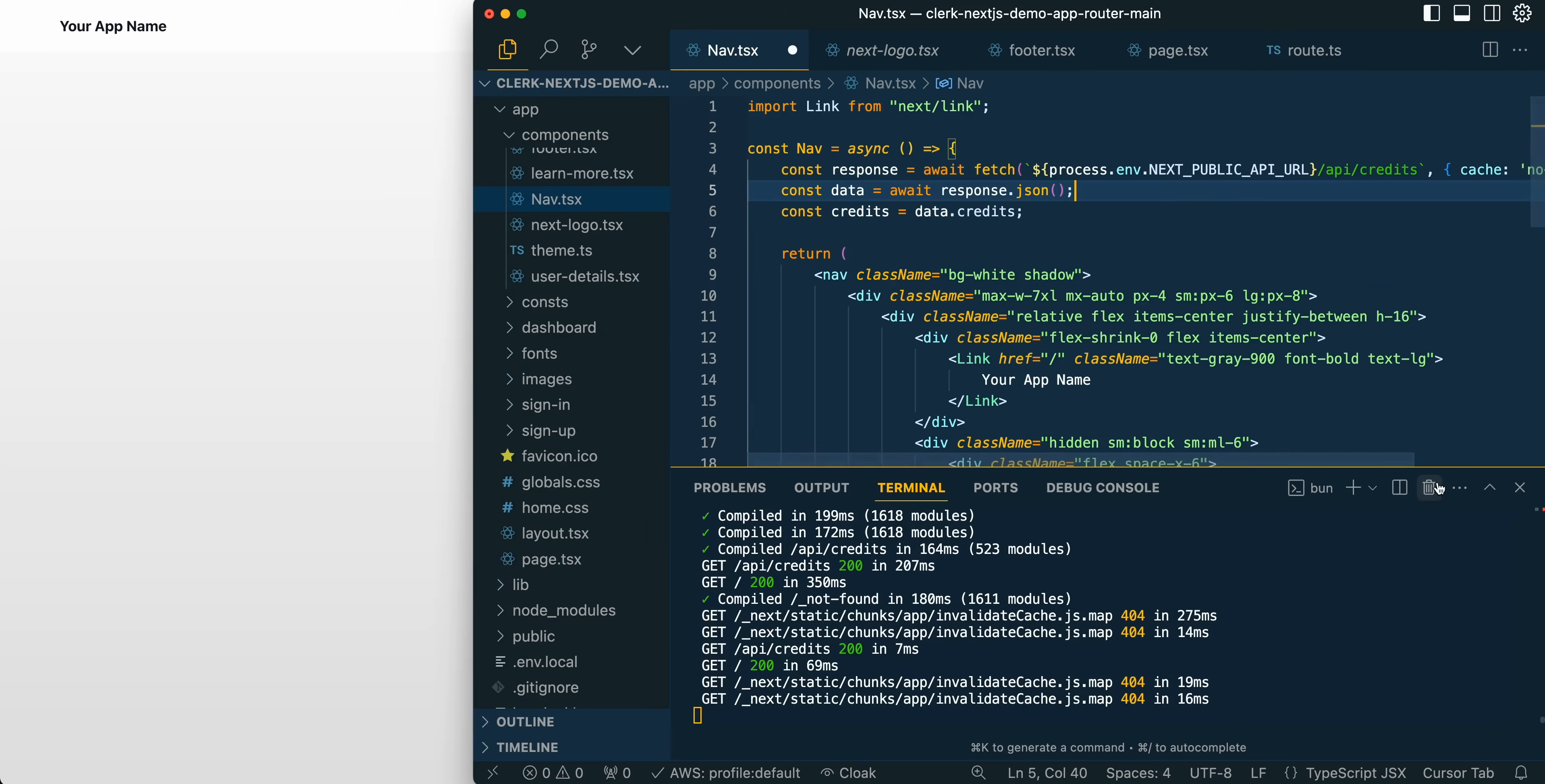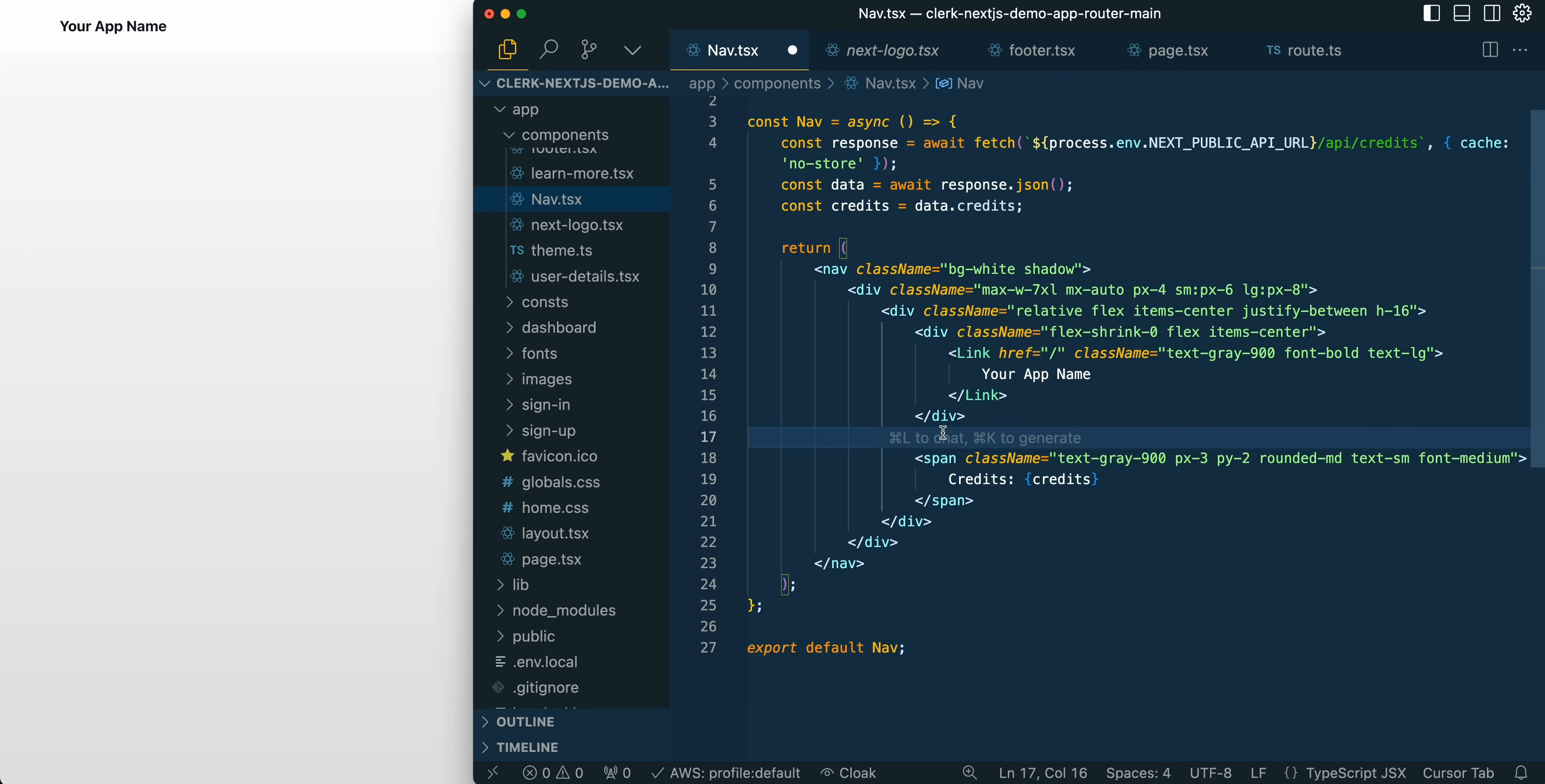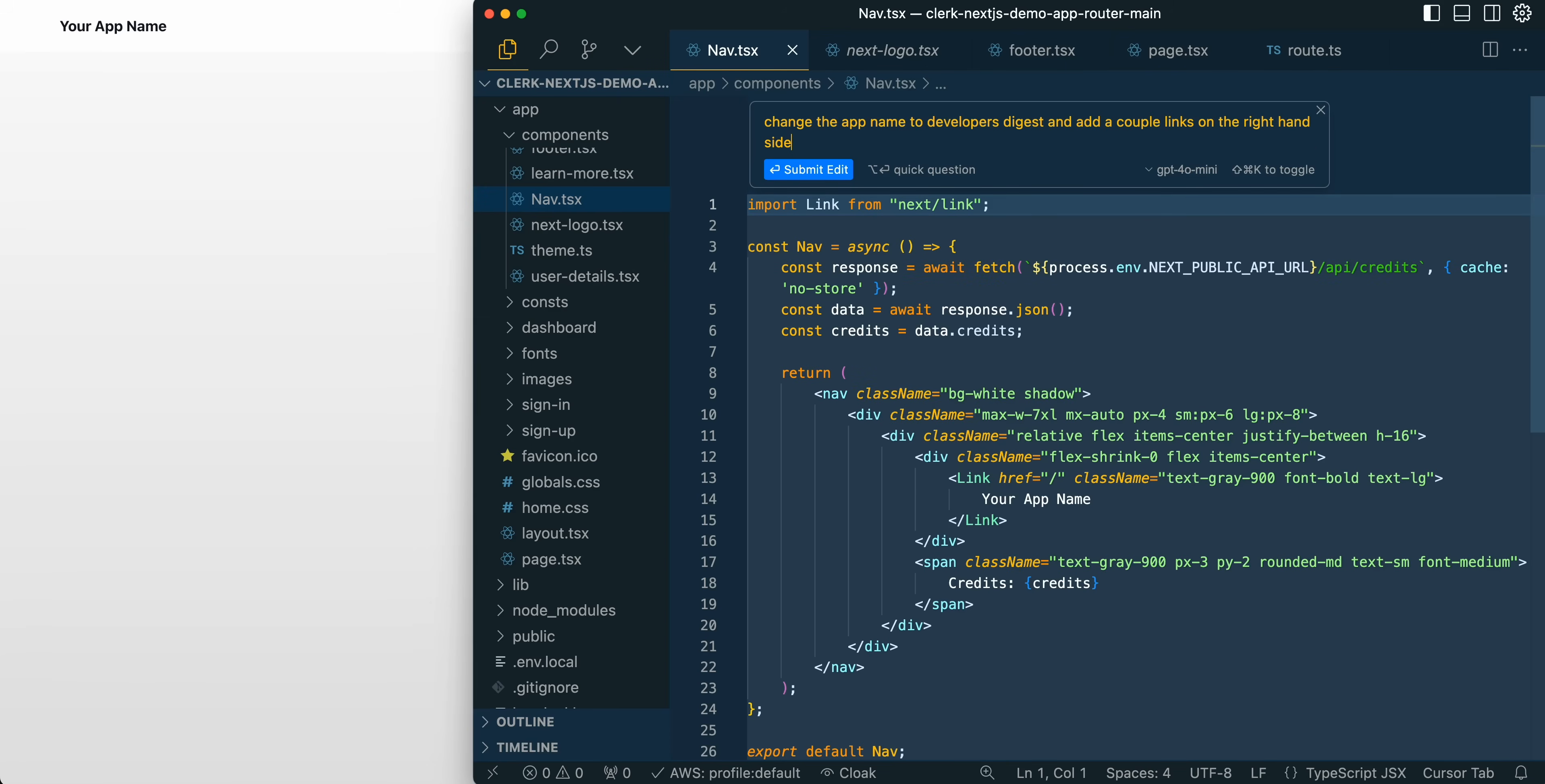Now I'm just going to exit out of this view. I'm going to go within the navigation here and I'll just close out of this terminal view. I'm just going to word wrap everything. I'm just going to delete this example app button that we have within the middle here. And then what we can do here, I'm going to highlight the whole file and I'm going to say, change the app name to developers digest and add a couple links on the right hand side.